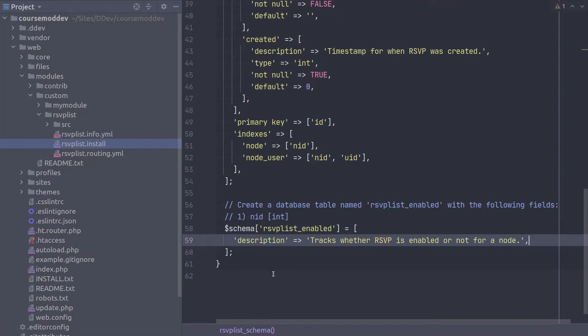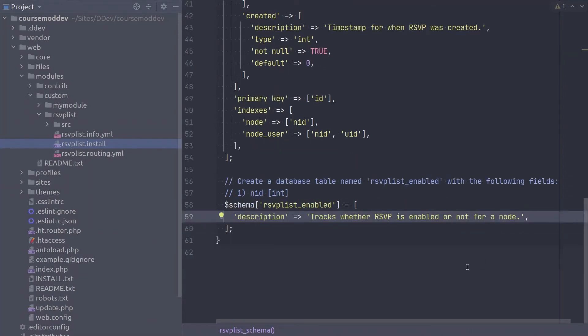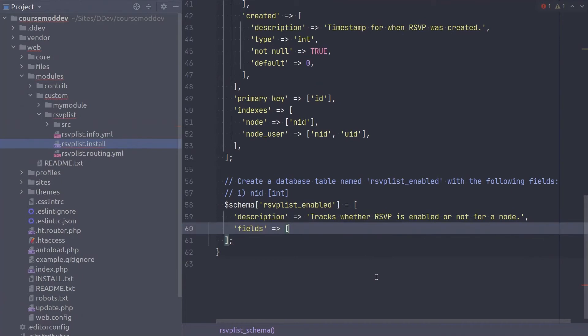As before, this text is not wrapped in the t translation function of Drupal. Next, begin to declare any table columns like so. Again, because the fields array is embedded within the schema rsvplist underscore enabled array, be sure to end the fields array with a comma per Drupal coding standards.